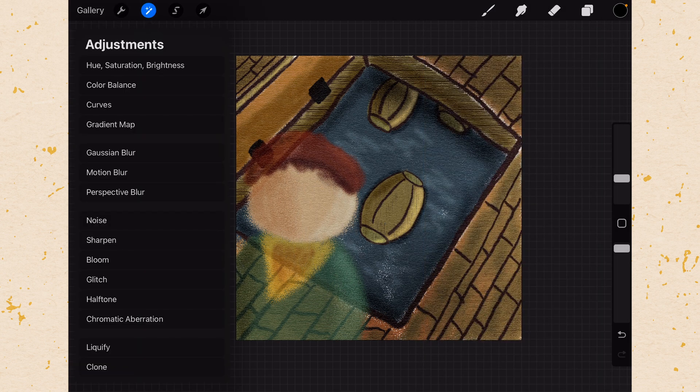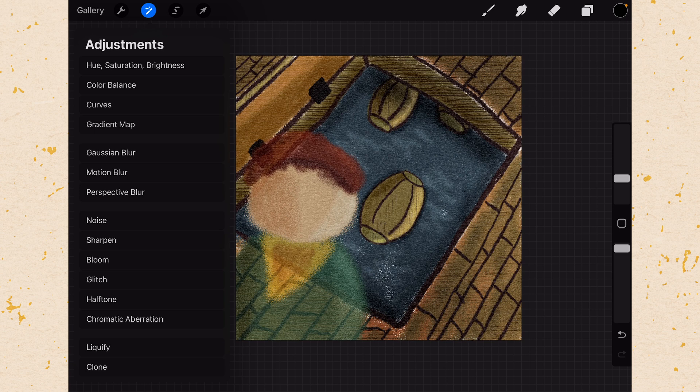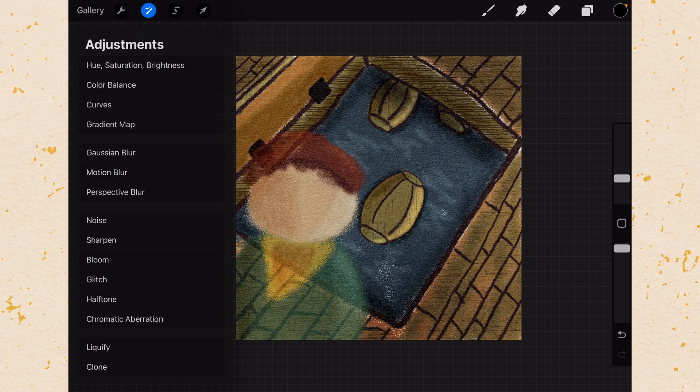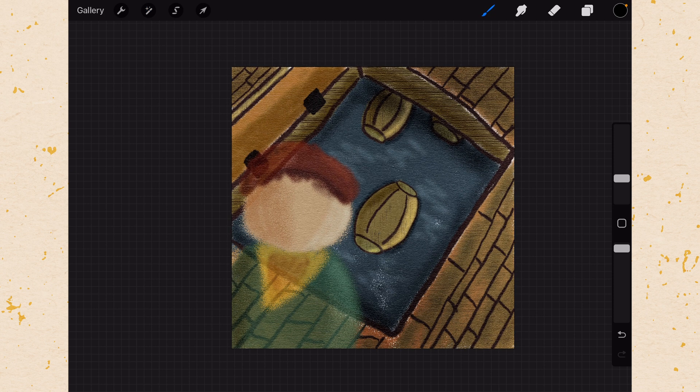Adjustments are used to do things like change the hue and saturation. Apply a blur. That kind of thing. Now one really important thing to note is that all adjustments are destructive in Procreate. So you can't do any adjustment layers. They're just going to be adjustments applied to whichever layer you are on.